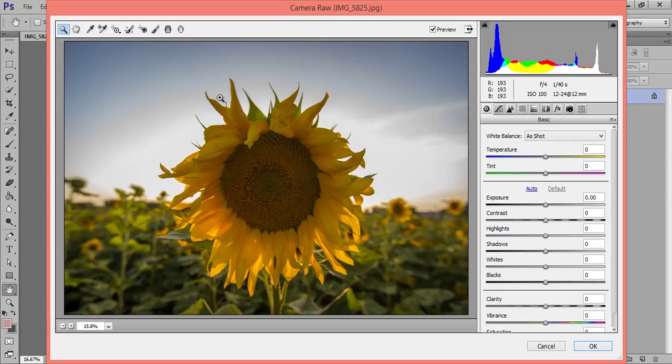So this is the basic difference and similarity between Camera Raw and Lightroom. I hope you have got the idea of how to edit images in Camera Raw as well as in Lightroom. Thank you friends, keep watching. If you have any doubt you can send me a mail or reach me on my Facebook page. You can also subscribe to my channel on YouTube. Thank you friends.